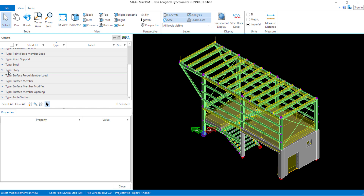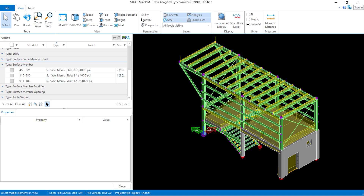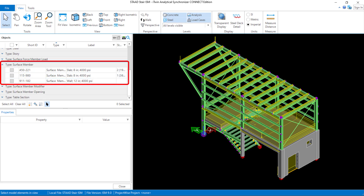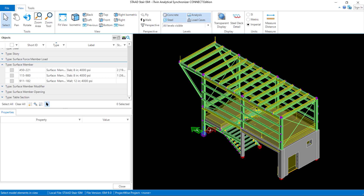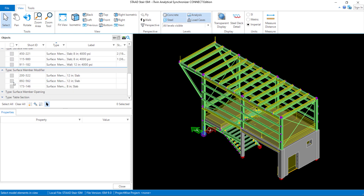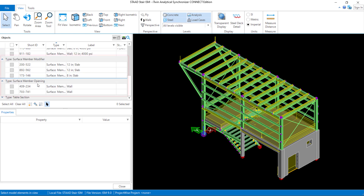In the iTwin repository, all of the STAAD.Pro surfaces will be listed under the surface members object. If I expand this list, we will be able to see all of the surface objects in this model with their appropriate properties. In addition to that, all of the STAAD.Pro regions and openings have also been pushed to this repository as surface member modifiers and surface member openings.